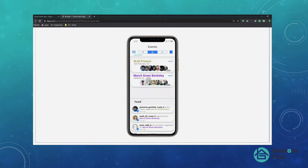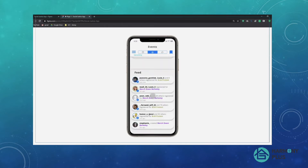In the home tab, it shows different events that are going on, and this is shown by the distance away from the user. At the bottom is a feed system. For example, three minutes ago, two different people signed up for or registered for the Marchdown Berkeley event.